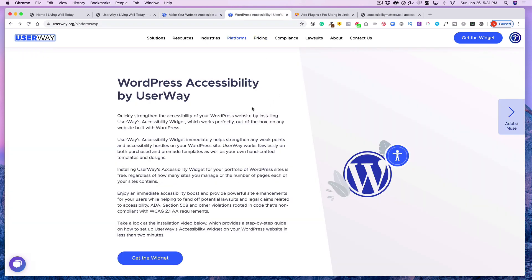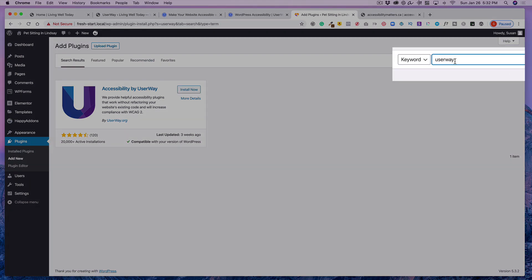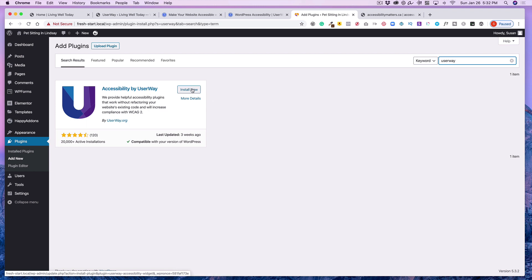So all right. And so now how do we get this to work on WordPress? They have this plugin available for all kinds of platforms. But I'm only going to show you about WordPress. You would simply go to your plugins, add new, and then type in UserWay. And then you'll come here, accessibility by UserWay. And then you would install it and activate just like you would any plugin.